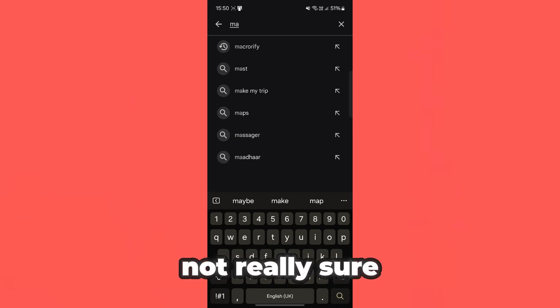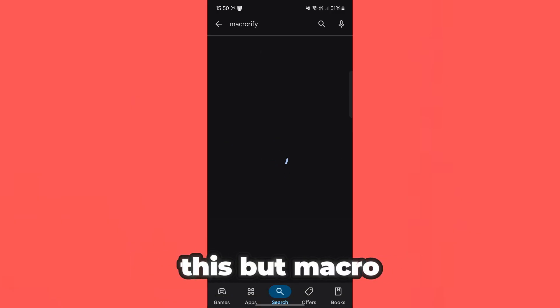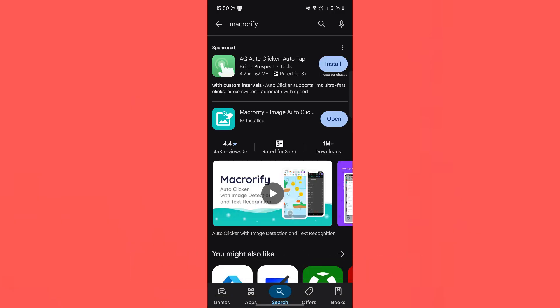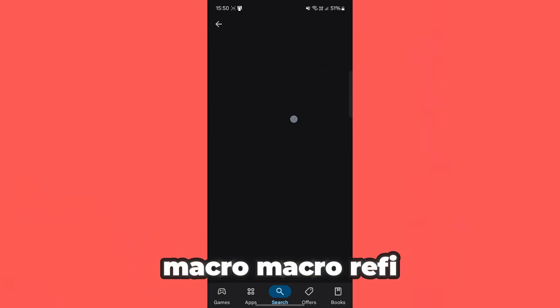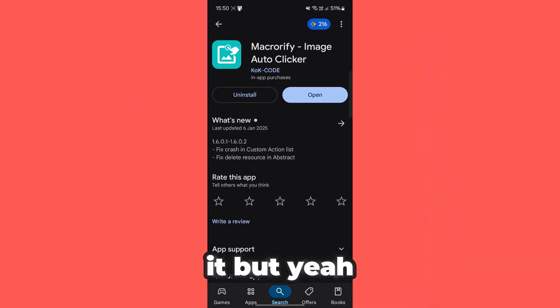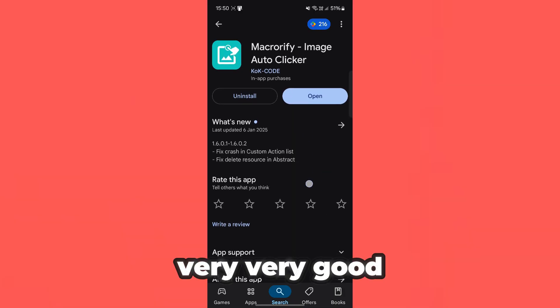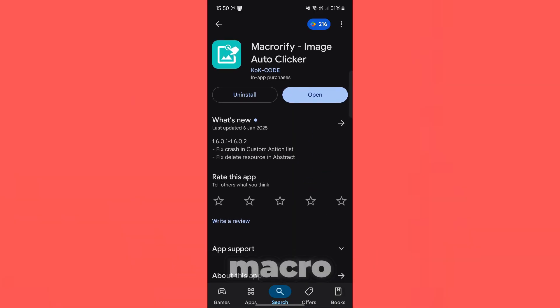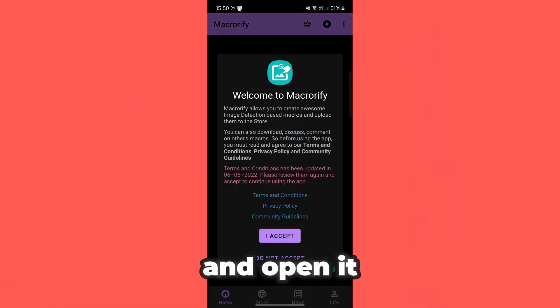I'm not really sure how to pronounce this, but MacroRiffy — yeah, I think that's how you pronounce it. But yeah guys, this is a very, very good macro. Let's go ahead and open it up.